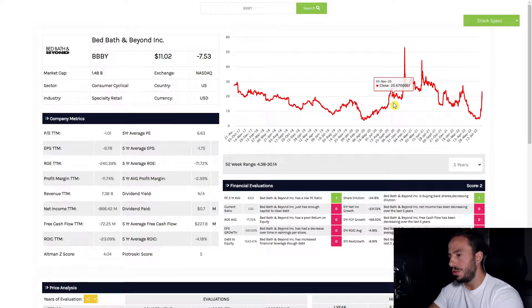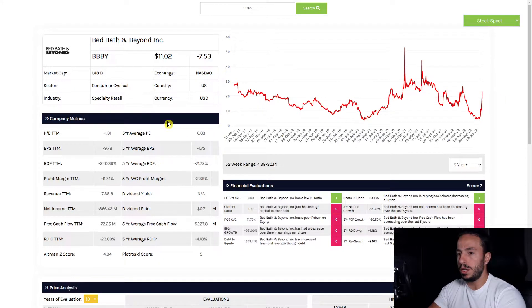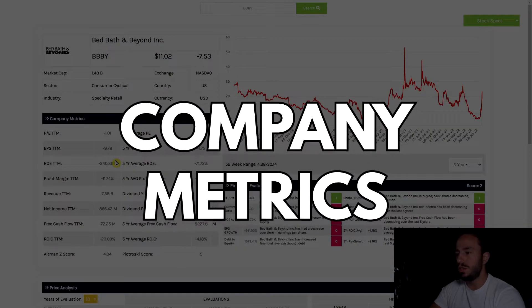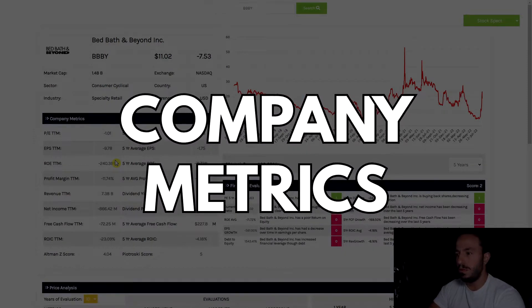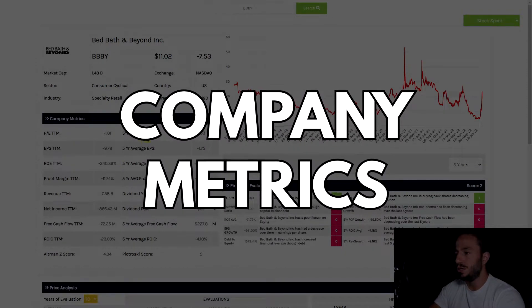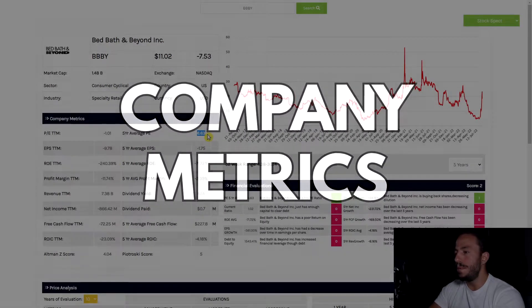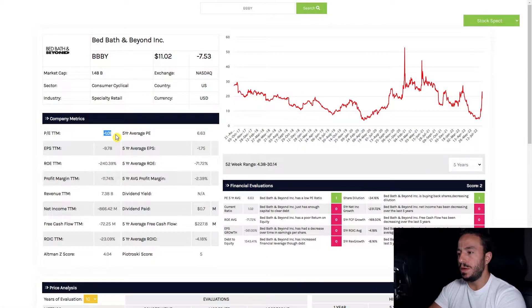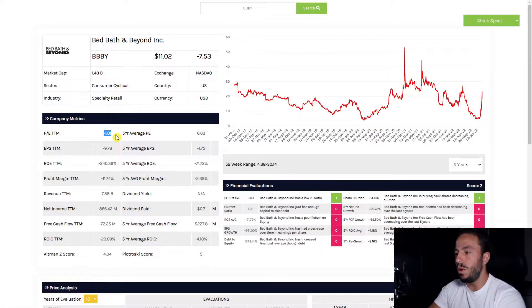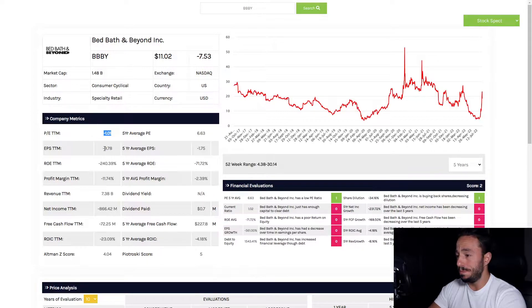Let's run through the numbers of this company. We're going to look at the company metrics first to see any kind of discrepancies. On average we have a very low PE ratio, but currently we are at negative 1.01, not too great.